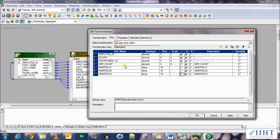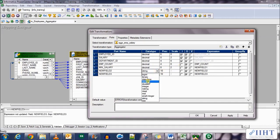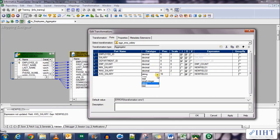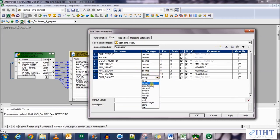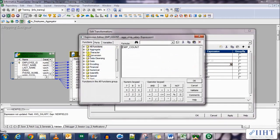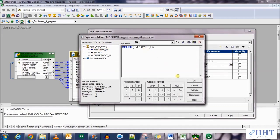Now add new ports. Select its precision as 8,2. The third one is max salary, it is also decimal, precision 8,2. Then we have the AVG which is the average salary, precision decimal, precision 12,2. And then add another port for the sum salary, decimal 12,2. Uncheck the input port.